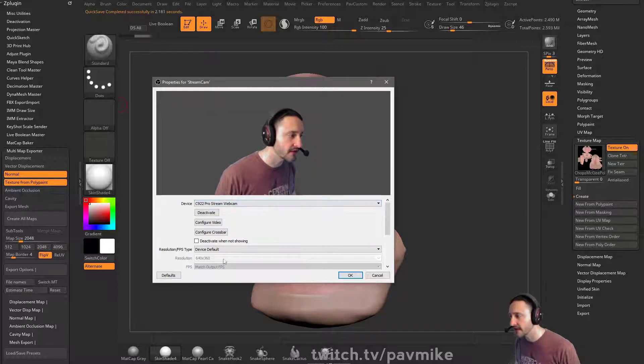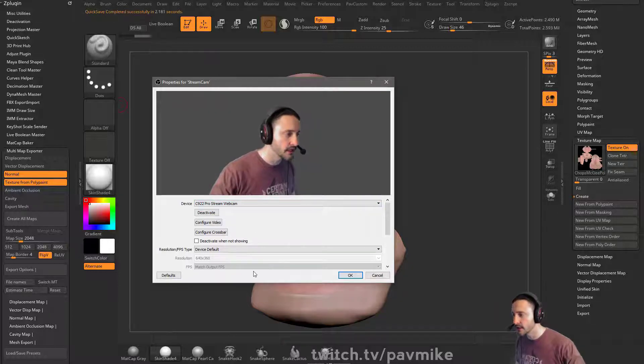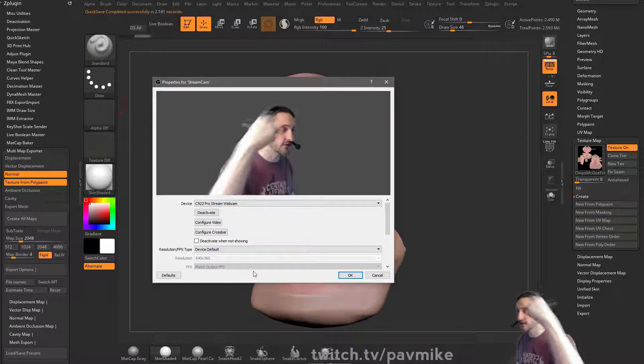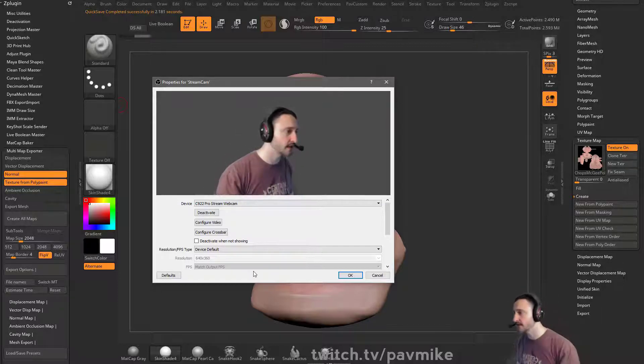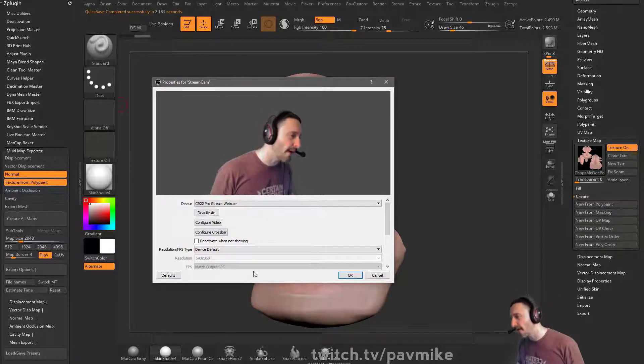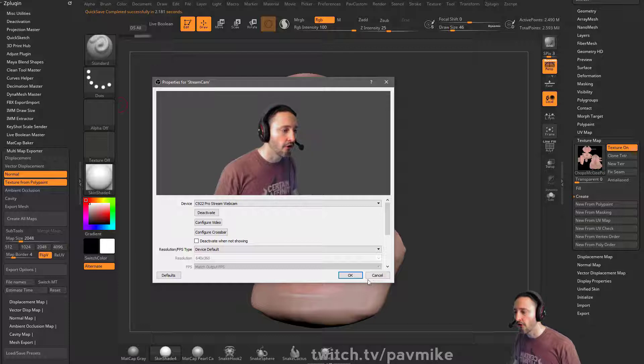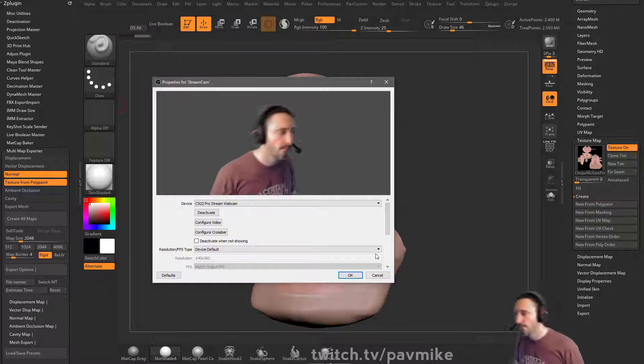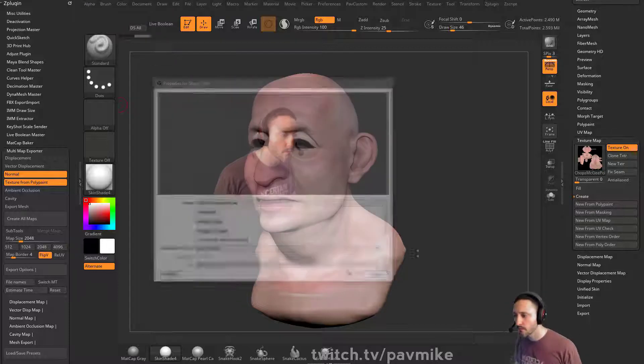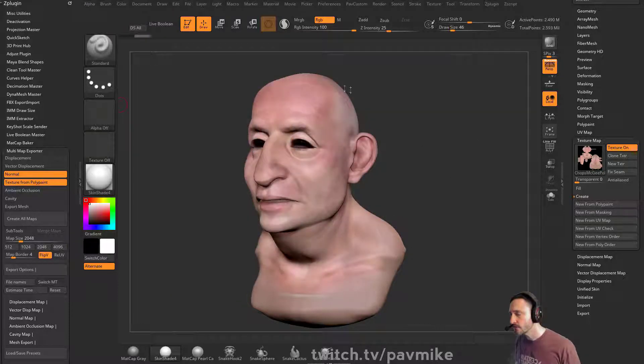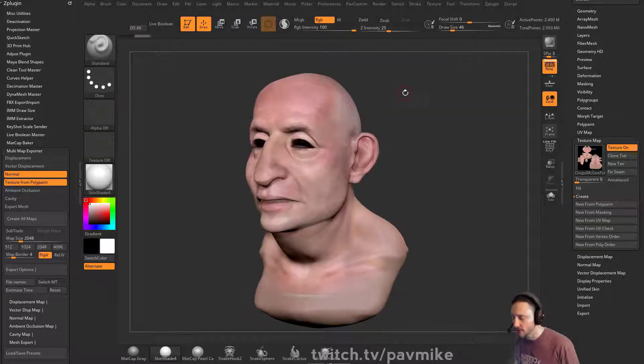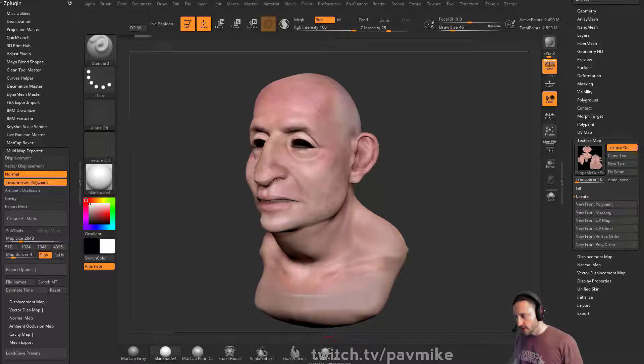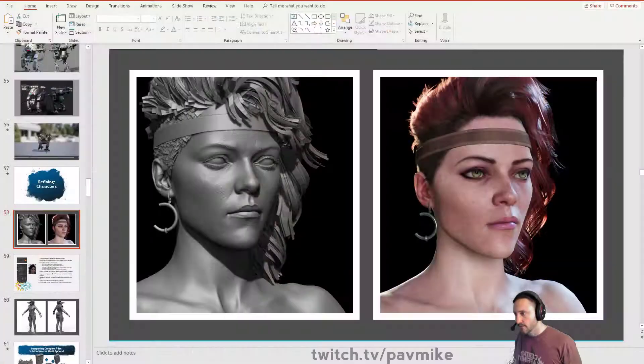This thing actually has built-in chroma key. You don't even need a green screen, it'll actually dynamically cut you out. It's hit or miss for me. So I kind of like using the green screen. So you can use that setting in the camera to do it for you without a green screen, but your mileage may vary.